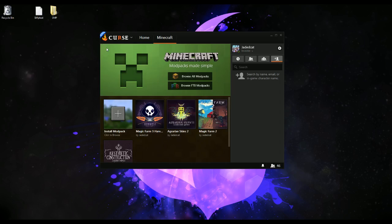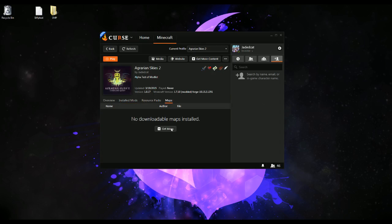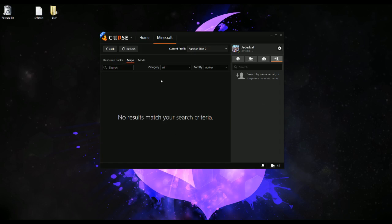Now for Agrarian Skies, it is out in Alpha as well. People will be able to add maps to CurseForge, which I could then go in here and search for maps if there were any that were compatible — which there aren't currently, but there will be eventually.